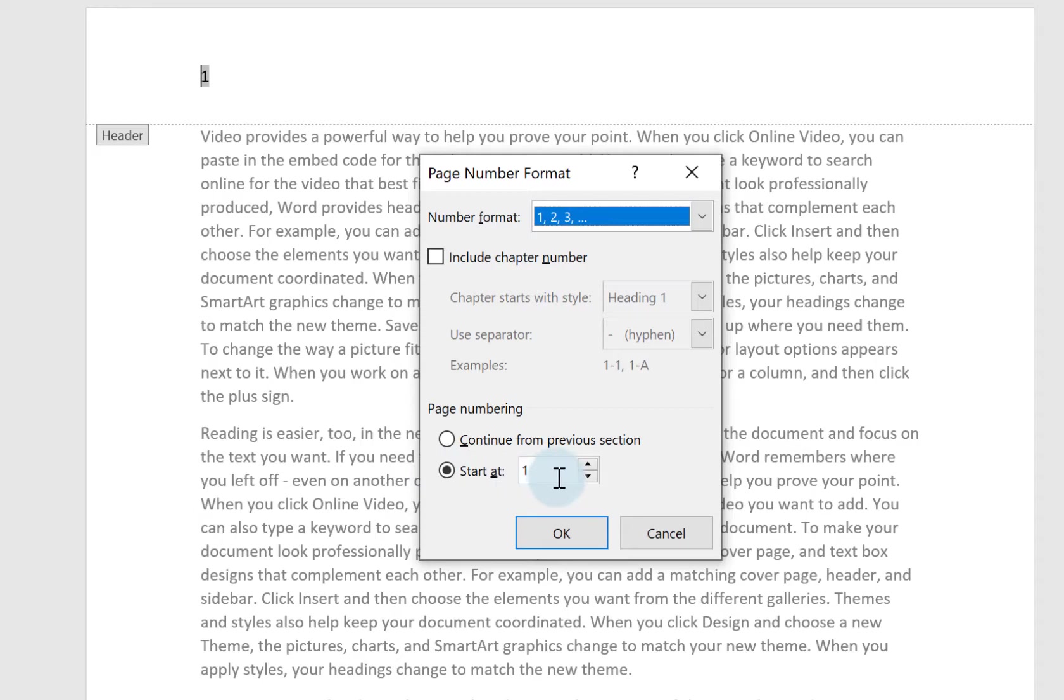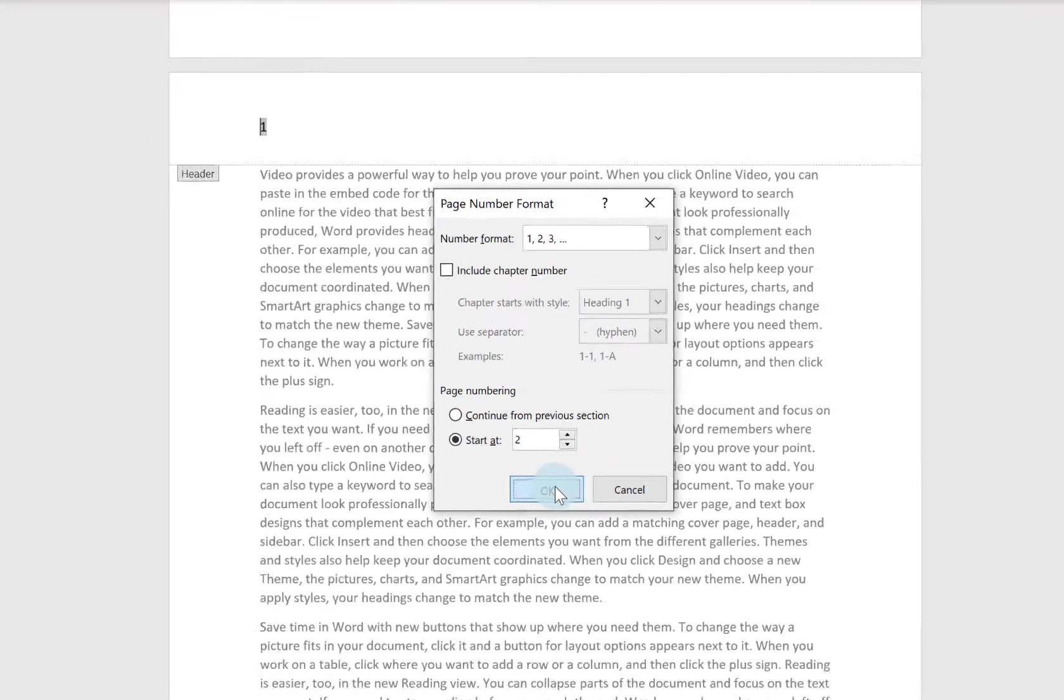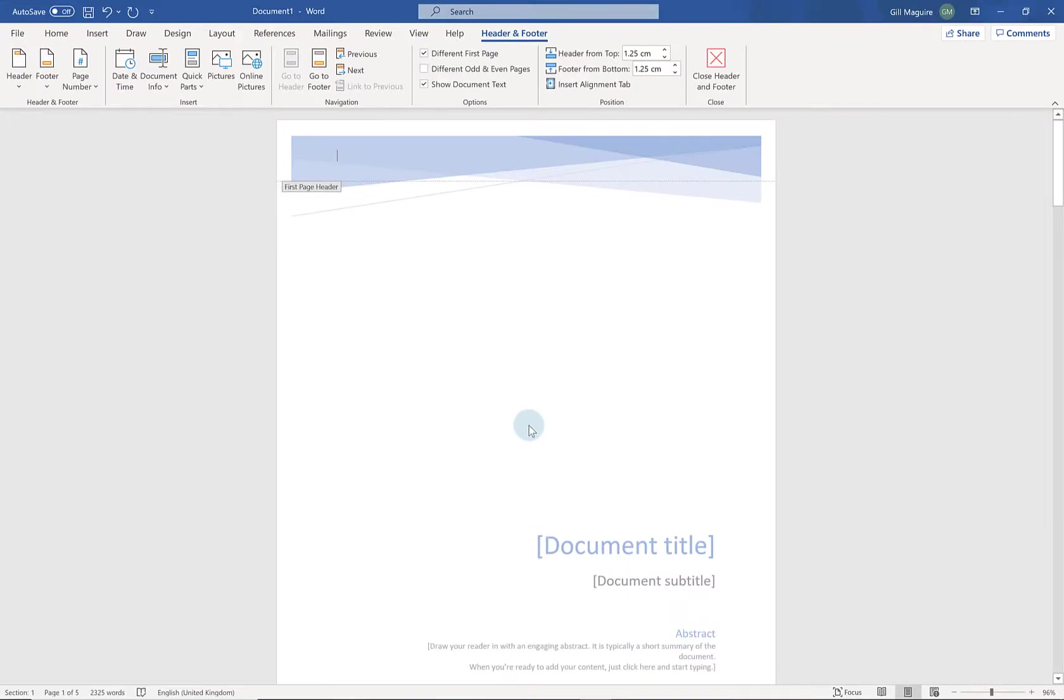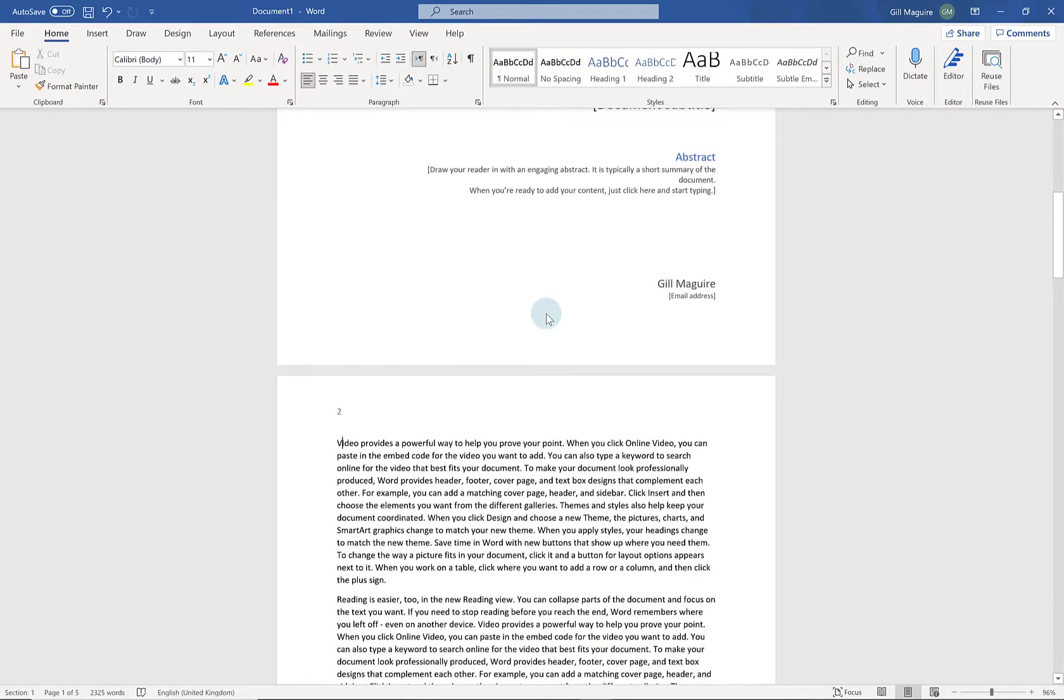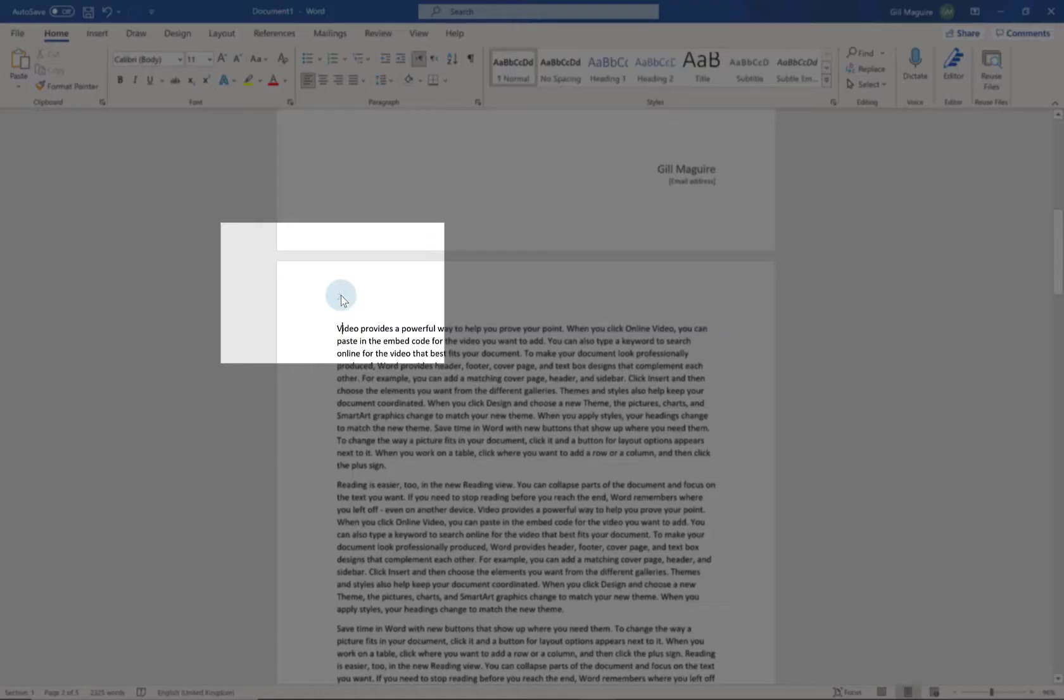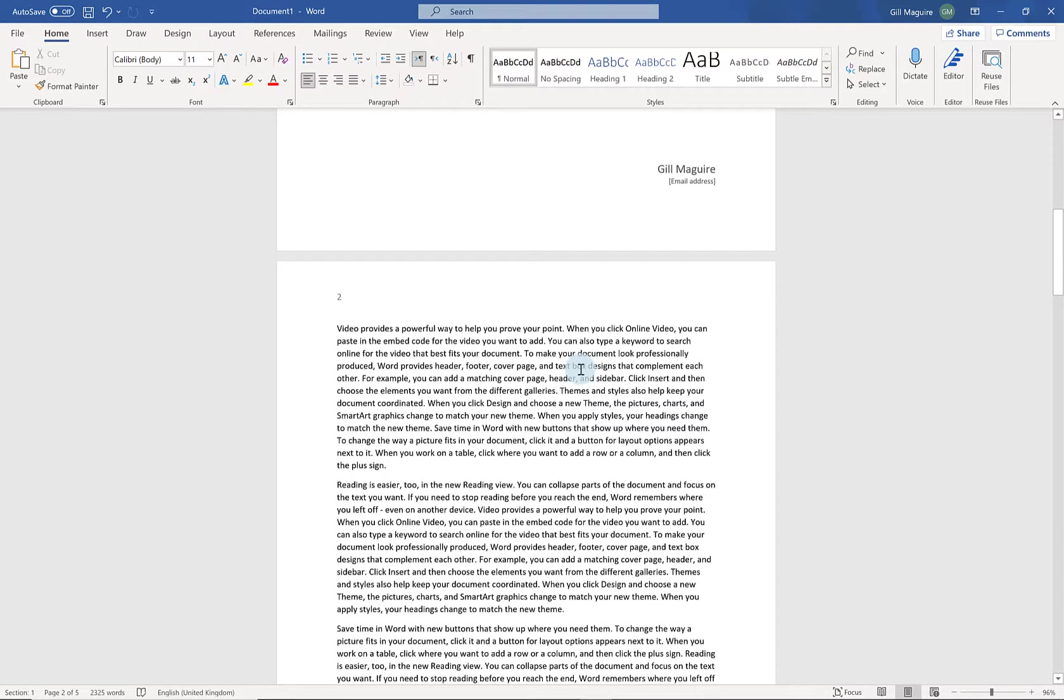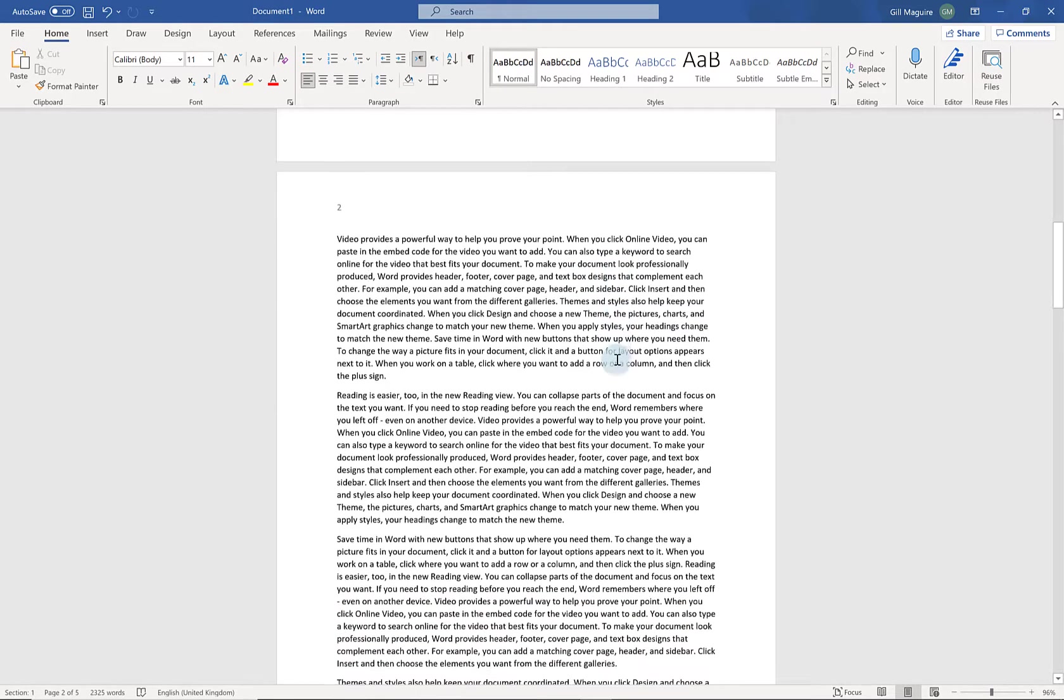But here at the bottom where it says start at I can choose number 2. Say OK. And now if I have a look at my document I'll just close my header and footer. You can see it's labelled the second page is number 2 which is exactly what I wanted.